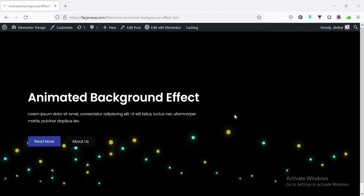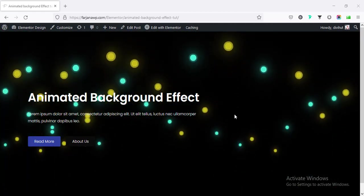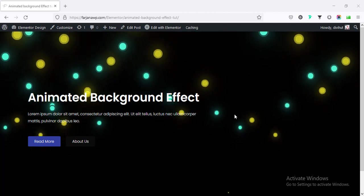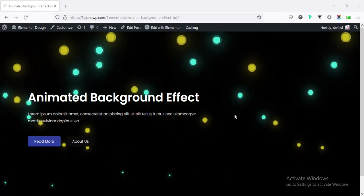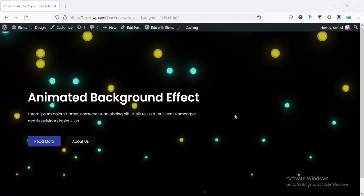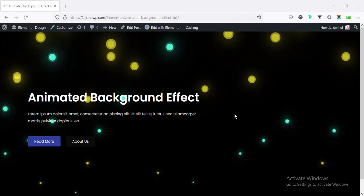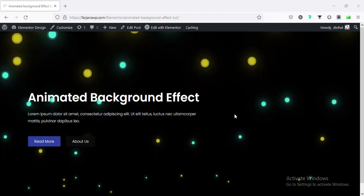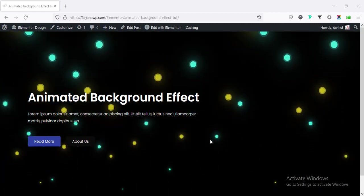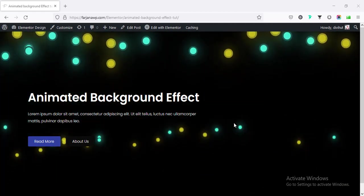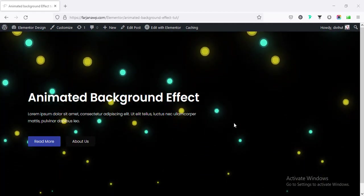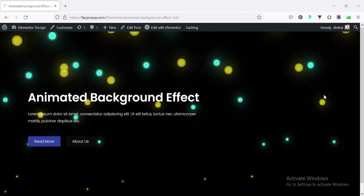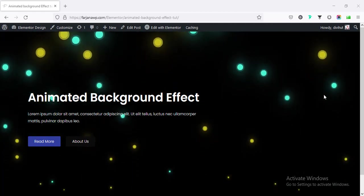For this tutorial I am going to use Elementor Pro version and a little bit of CSS code. I will not use any kind of extra plugin so your site will not be overloaded. In this tutorial I will show you how you can create this kind of nice cool effect in few minutes and by creating this kind of cool effect you can take your website to the next level.